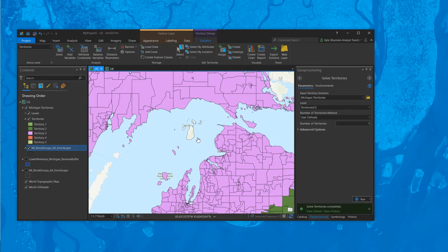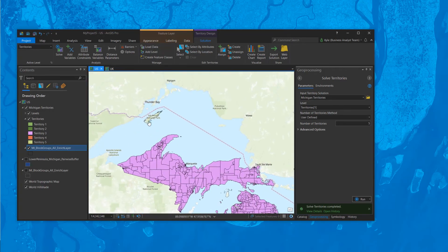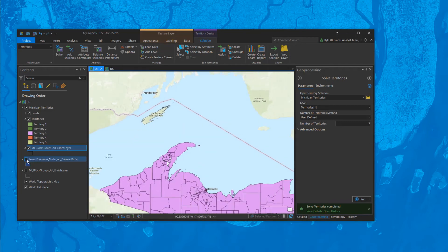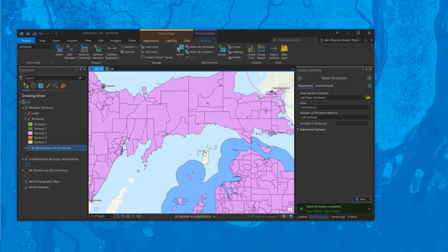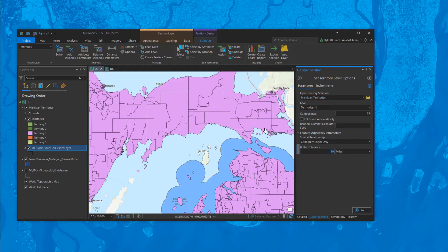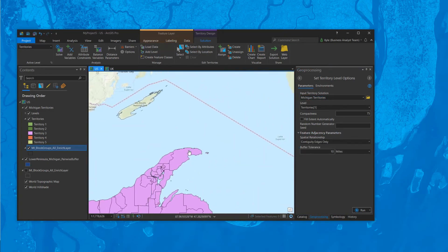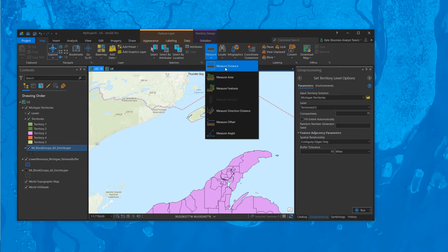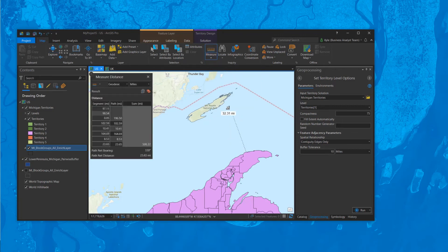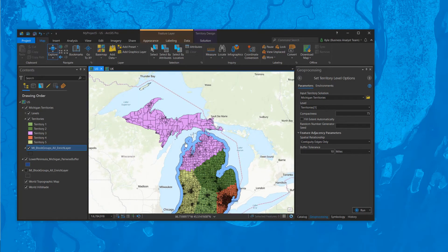We're still missing some areas — Beaver Island and the beautiful Isle Royale National Park — because our buffer tolerance doesn't cover them or connect to those islands. To include them, I'd go back to options and instead of 10 miles, add something like a 60 to 80-mile buffer to include all the polygons in this particular database.